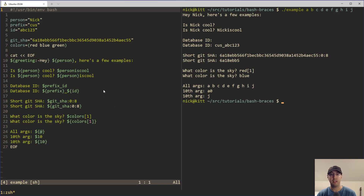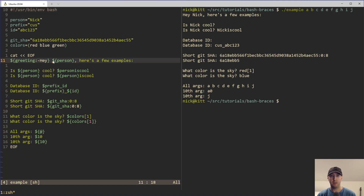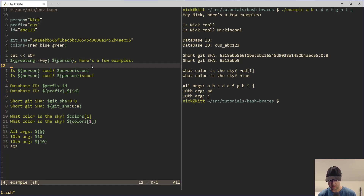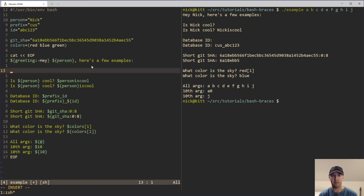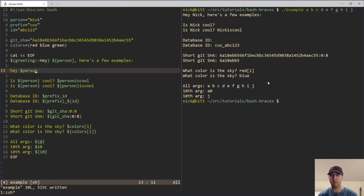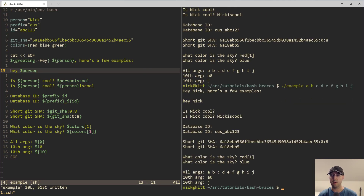For example, you could totally just echo out a variable like 'person' just by using it without braces, and you would get the response. So if I just add in something like 'hey' and then 'person' like this and rerun the script, then we are going to see — hey, look at that — we have the person's name there. Totally works.